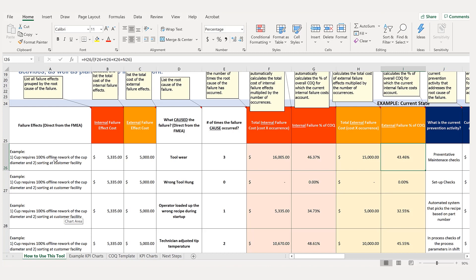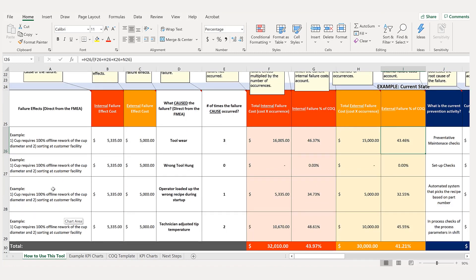We now know there are internal failure costs — things like scrap. If the cup diameter is too small but we can rework it, we calculate that rework cost. Then, when it gets to the customer because some sorting is required at the customer facility, we calculate that external cost at $5,000. So we put in our internal failure and external failure costs.